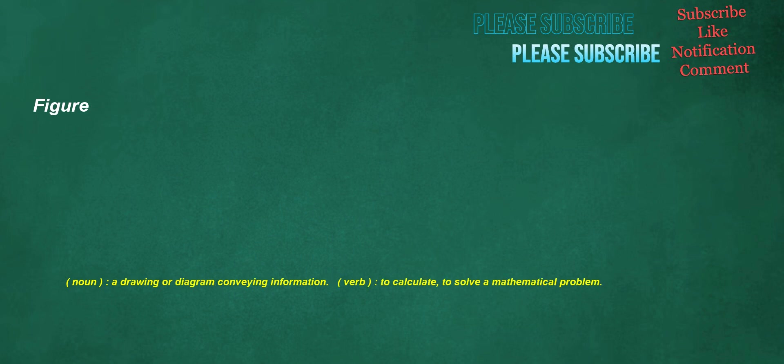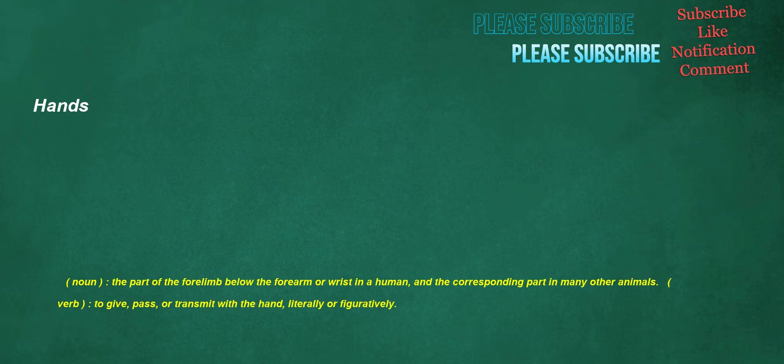Figure. Noun: a drawing or diagram conveying information. Verb: to calculate, to solve a mathematical problem.